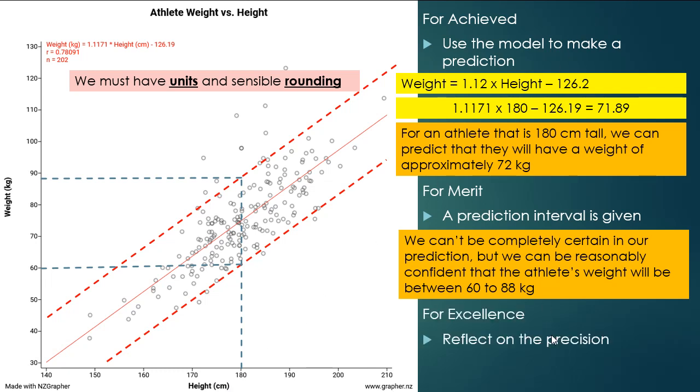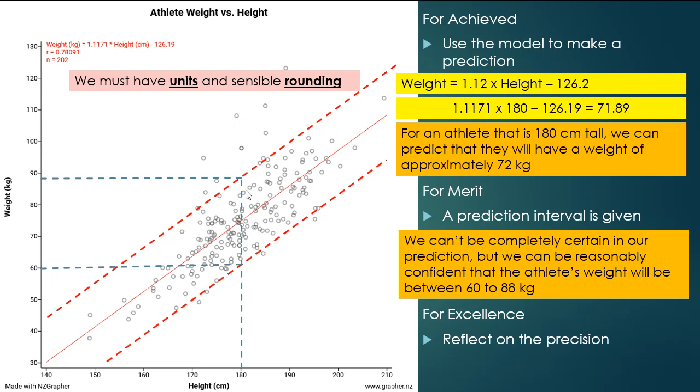For excellence, we want to reflect on the precision of those predictions. So we're looking at the scatter and the strength at that 180 centimeters, and we want to think about how good is this prediction interval. So we can see there's a few points outside of the prediction interval. So what's causing that? Should our prediction interval be bigger? What sort of variables aren't we considering? Or what variables are causing the variation in weight? So that's reflecting on the precision of our interval.